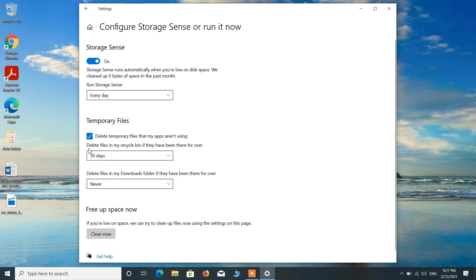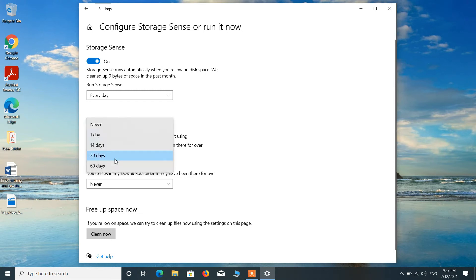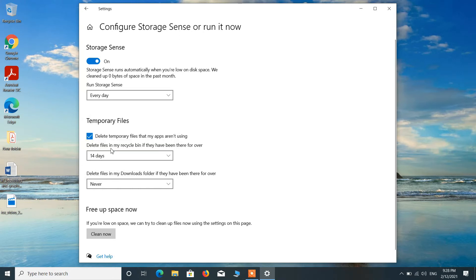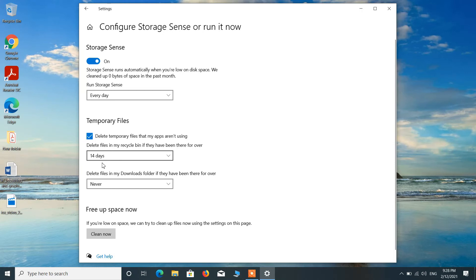Now for Delete Files in My Recycle Bin, just choose the time period after which you want to delete the files in the recycle bin. So it will automatically delete the files in recycle bin after 14 days.